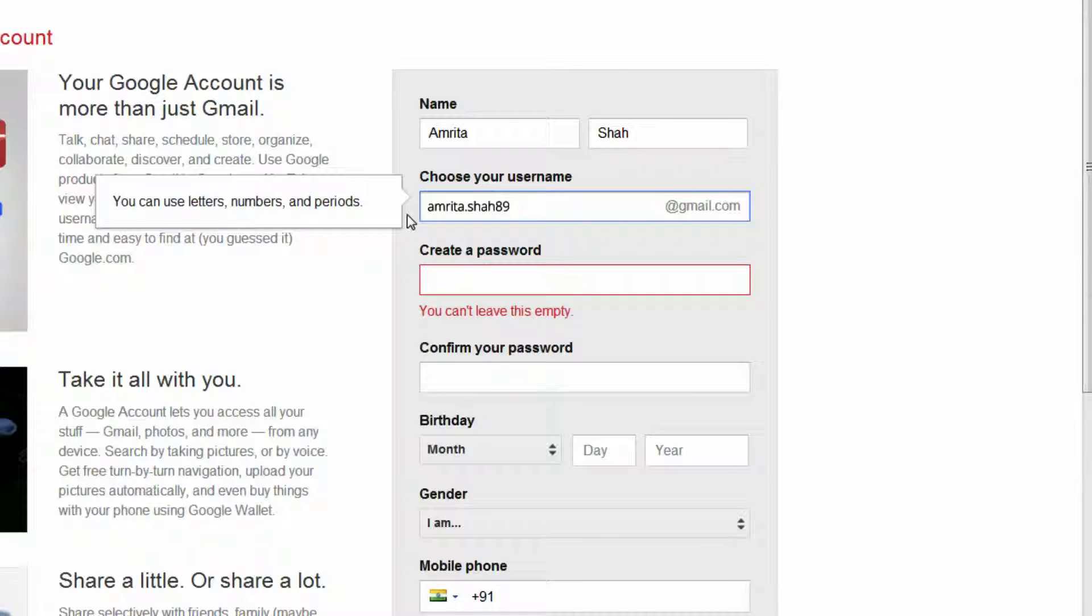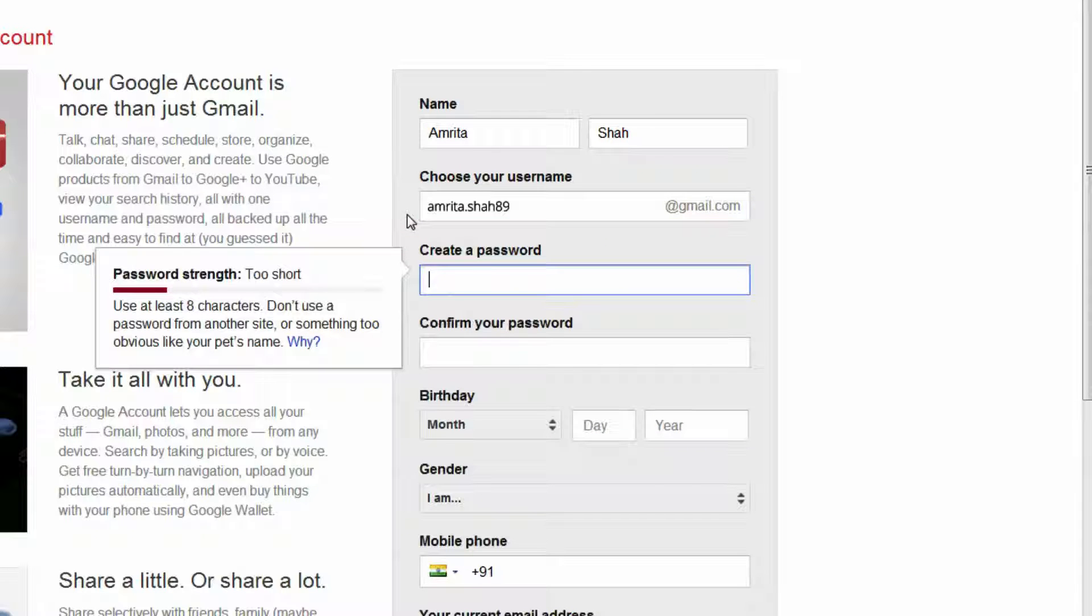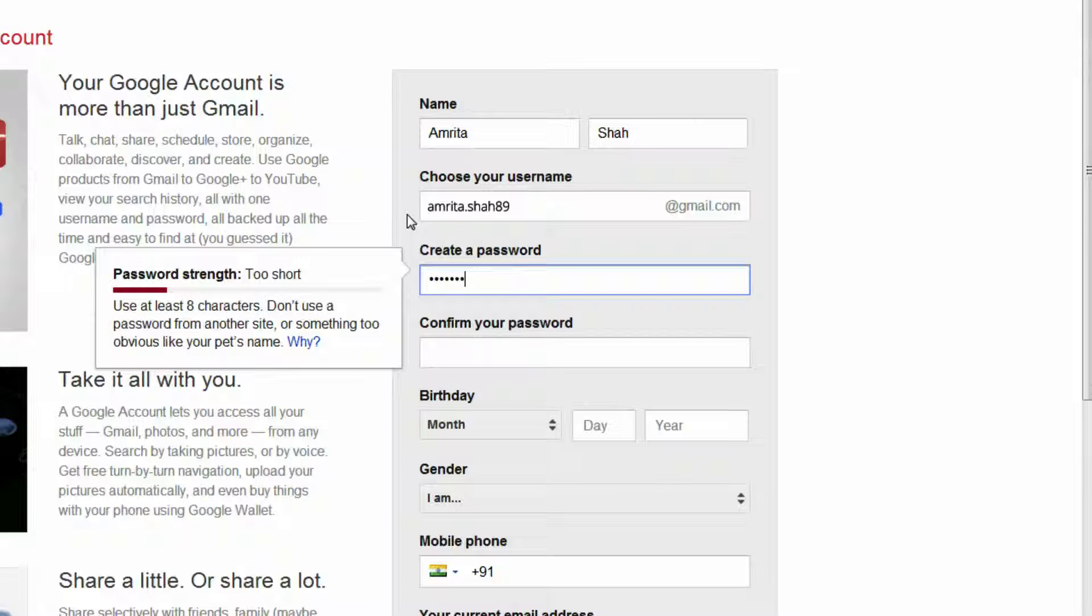Once you have set your username, type in a password that you will need to enter every time you want to log into your email account. Make sure it's a secure password that cannot be easily guessed by others.